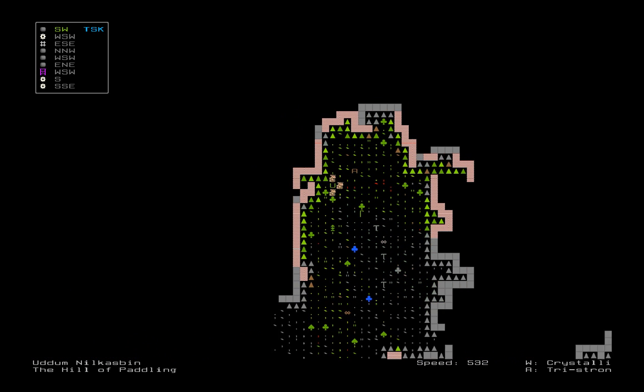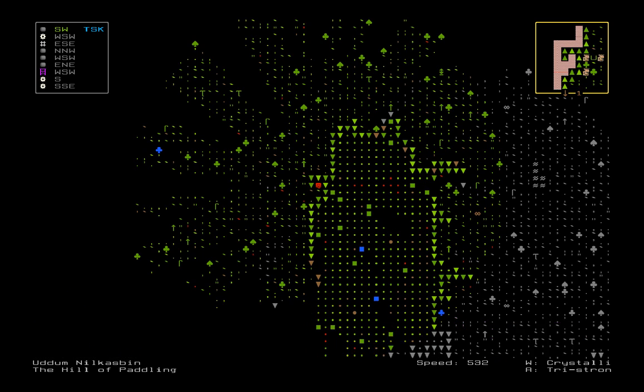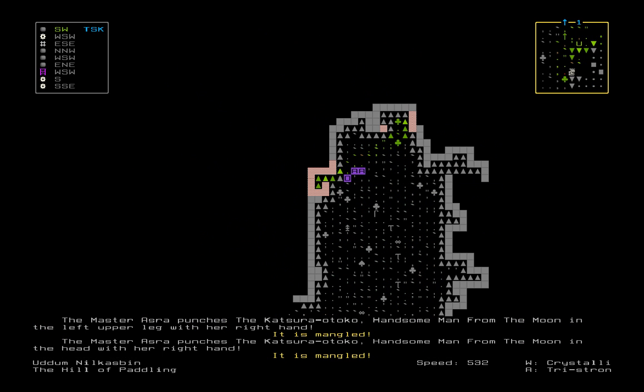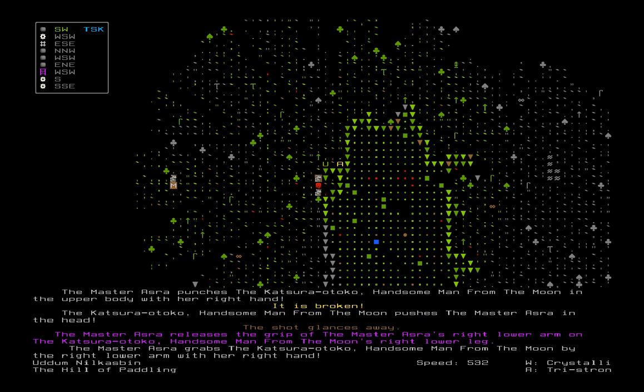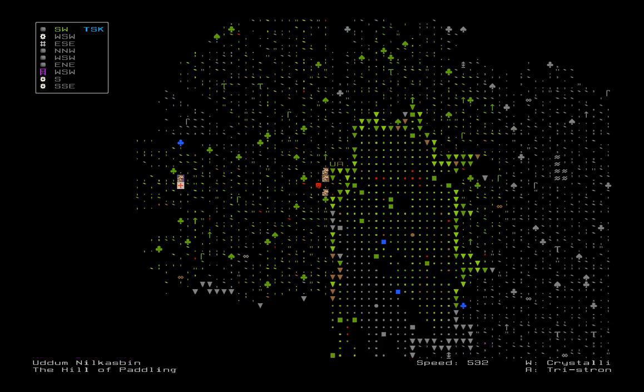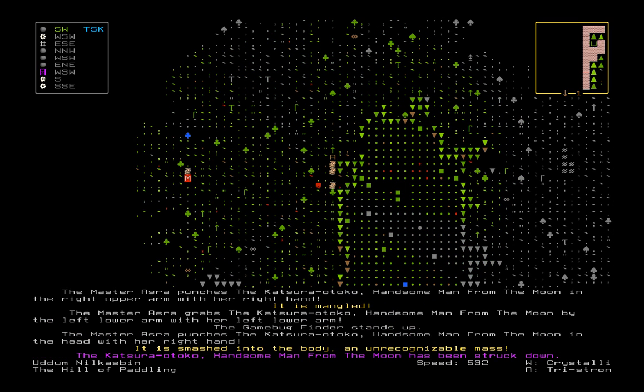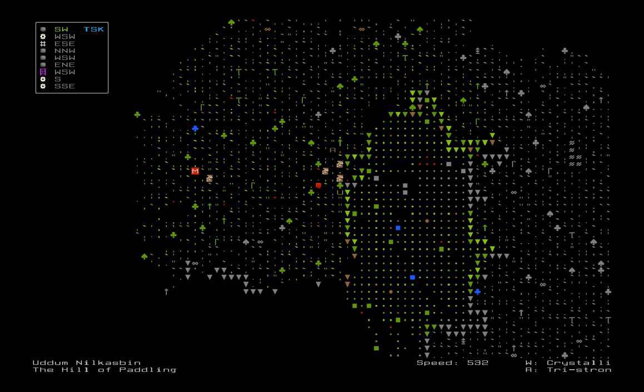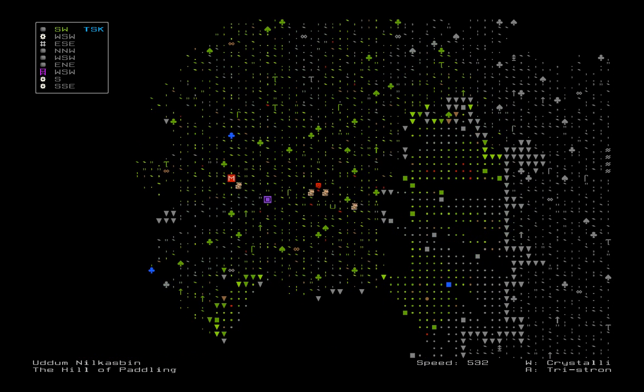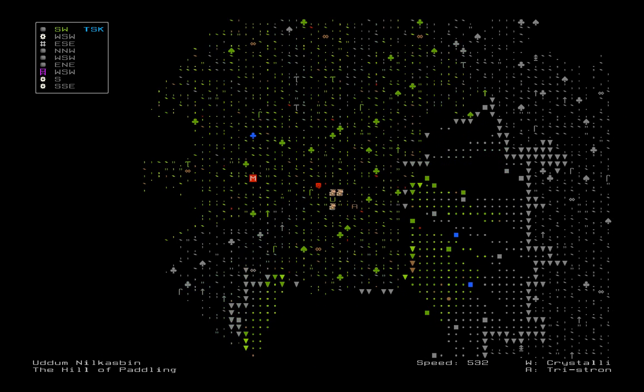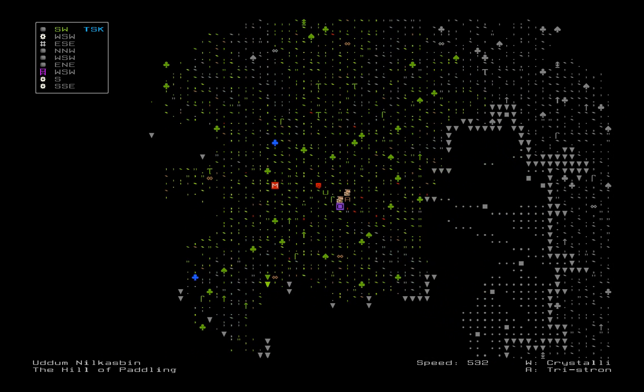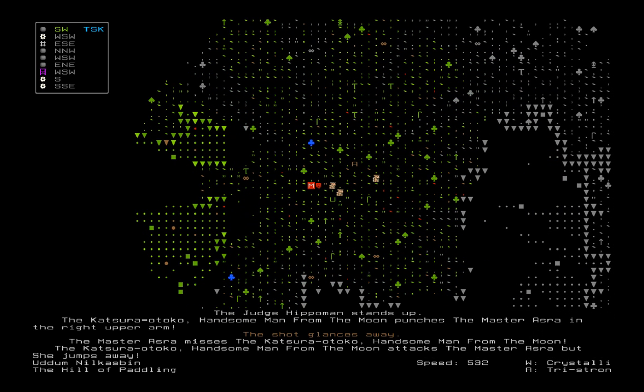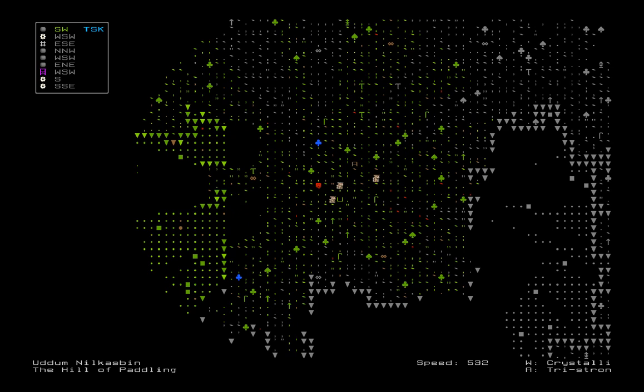Master Azra punches the handsome man. Breaks it. Shot glances away. Master Azra punches it. Glances away. It's mangled. Master Azra punches it in the right upper arm. It is mangled. The handsome man from the moon has been struck down. Congratulations. You're a moon-a-night killer, Mr. Azra. And another one.